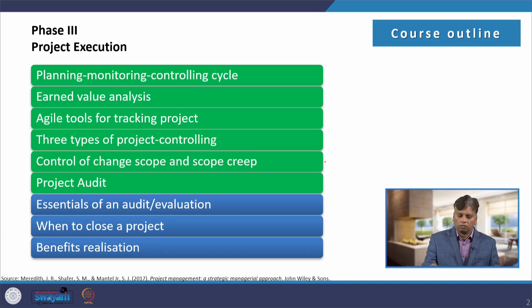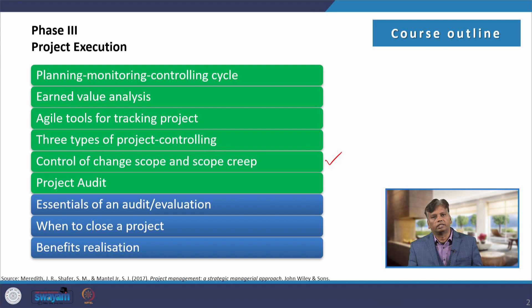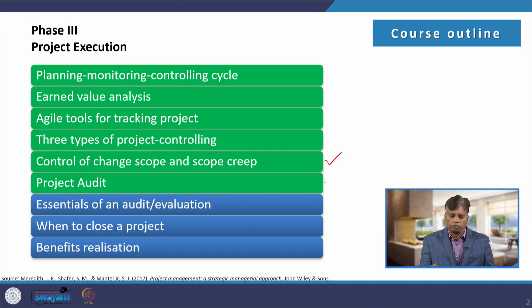Dear students, in this lecture I am going to discuss about project audit. In the previous class, I discussed about control of change scope and scope creep. So in this lecture, I am going to discuss about project audit.